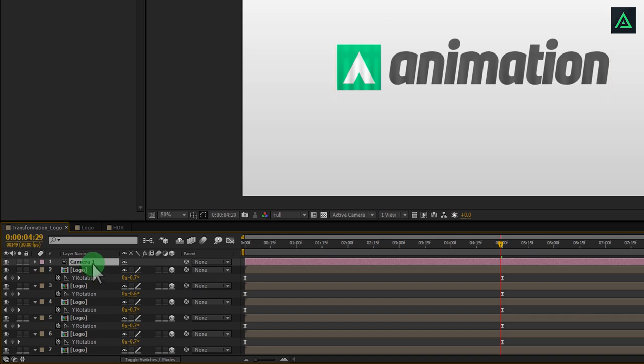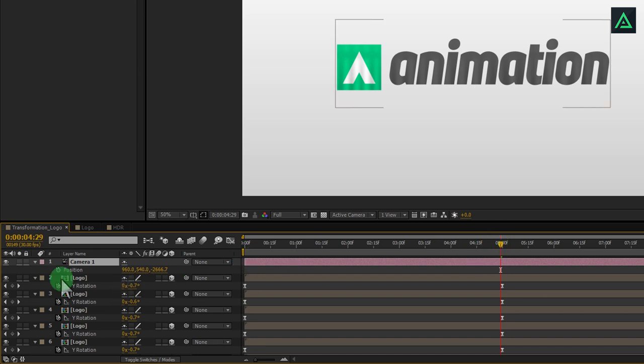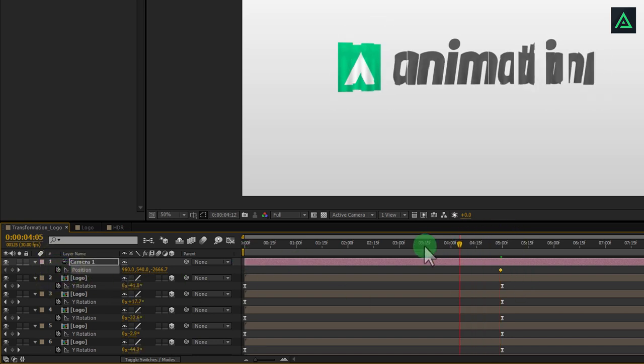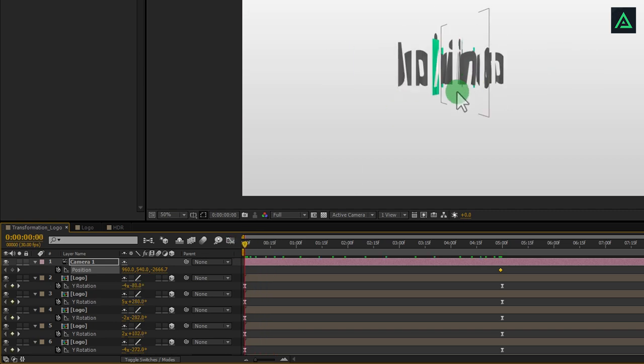Let's animate our camera. Open position by pressing P and add a keyframe on it. Now go to the beginning and select Track Z Camera tool.